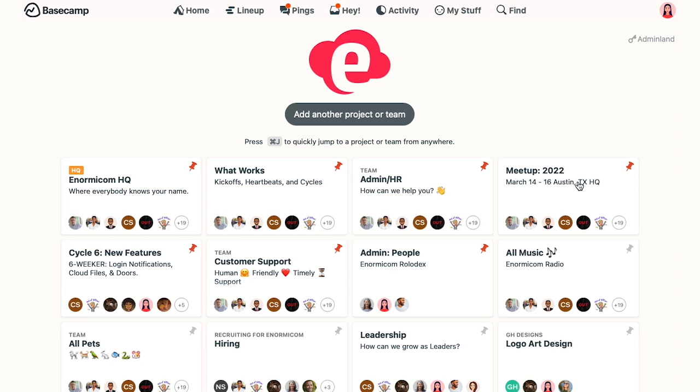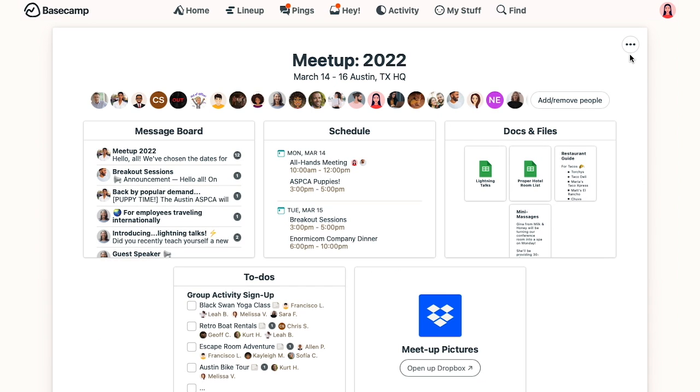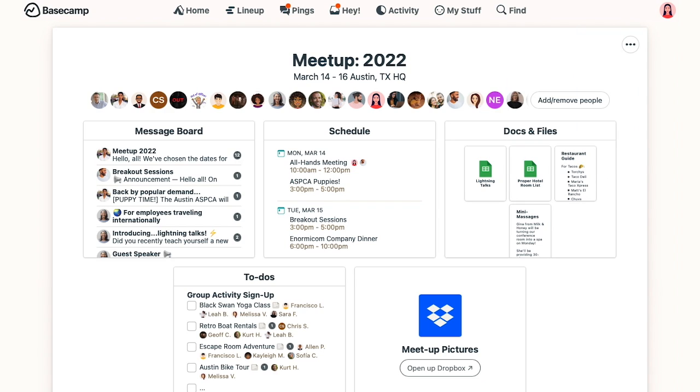Go to the project you'd like to stop following and click the three dots in the upper right corner. Then just click stop following. Now you'll still have access to the project, but you won't be notified if something is posted.